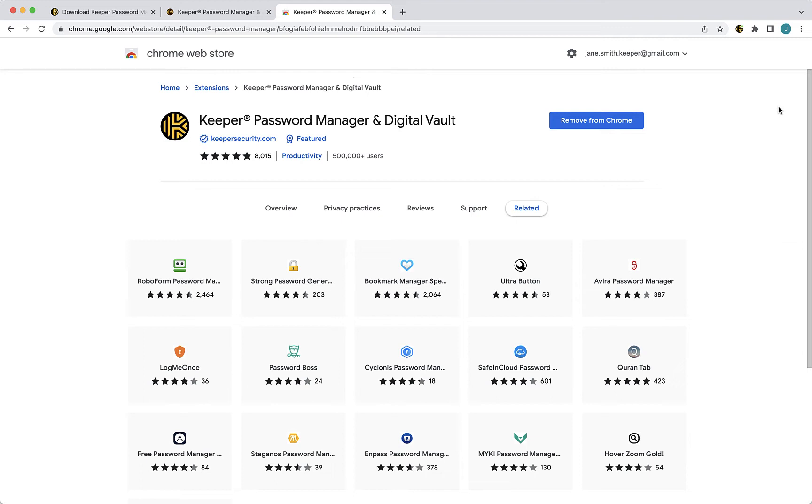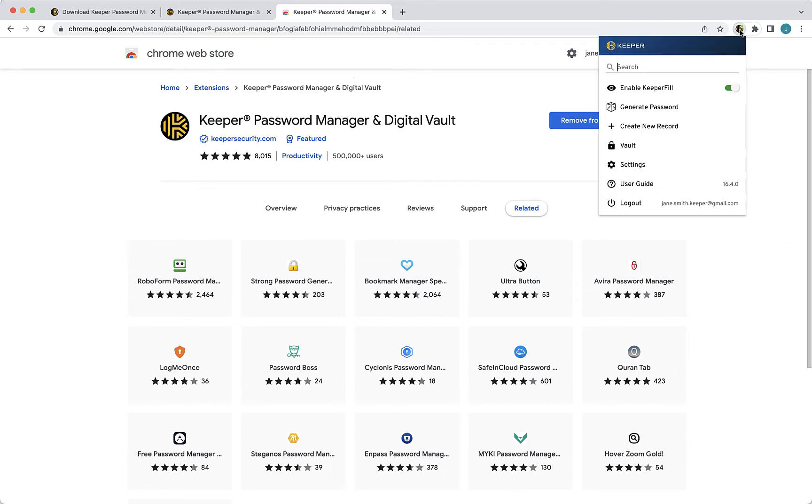Moving forward, when you log in or out of your web vault, you'll be automatically logged in or out of Keeper Fill, and vice versa. As you can see here, I am already logged into Keeper Fill since I've logged into my vault.